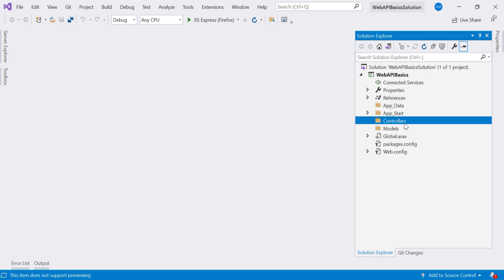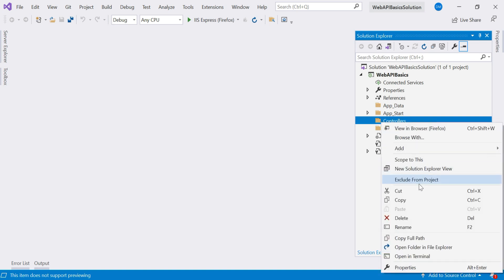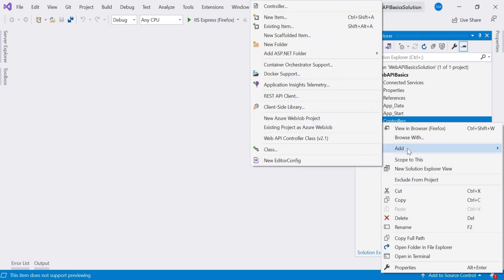So what you have to do whenever you need any controller, you have to add that controller in this controllers folder. So just right click over here and say add. And then after you have to choose this option controller.